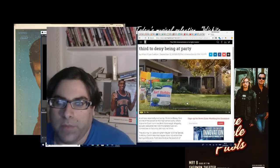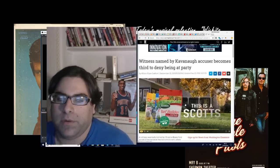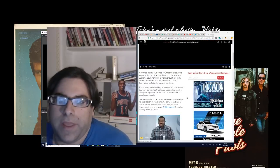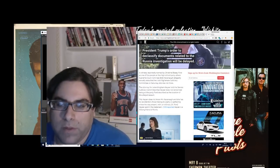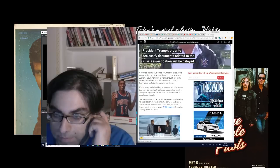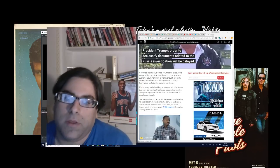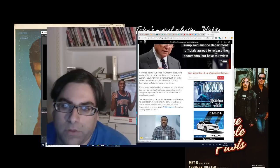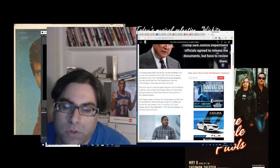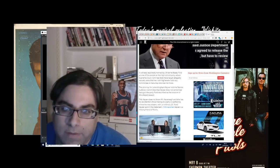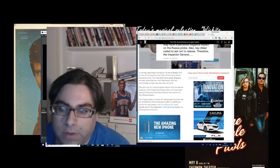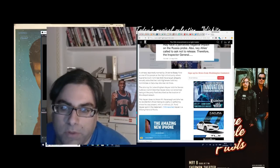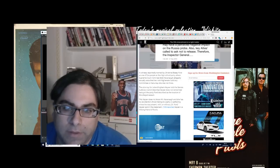So the latest development is from the Washington Examiner: a witness reportedly named by Christine Blasey Ford as one of the people at the high school party where Supreme Court nominee Brett Kavanaugh allegedly assaulted her told the Senate Judiciary Committee on Saturday she was not there.